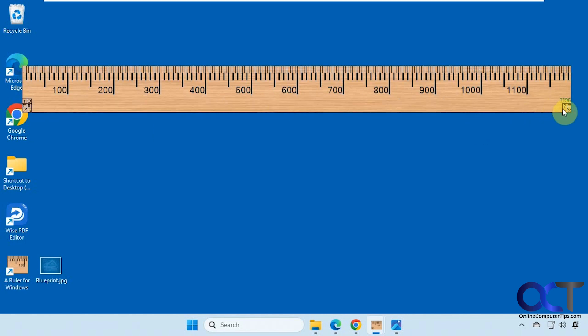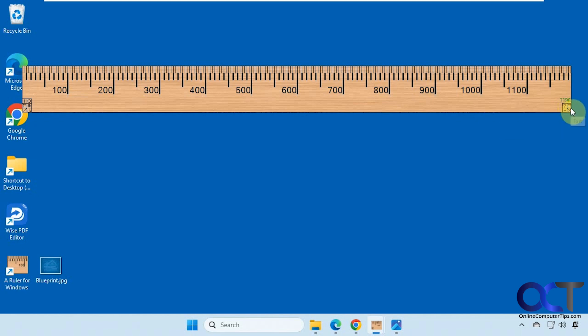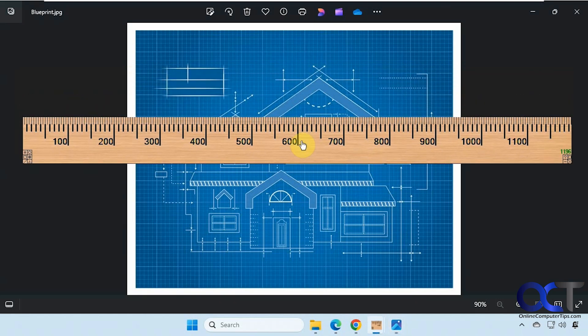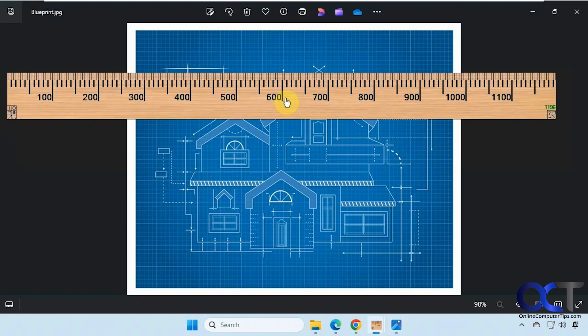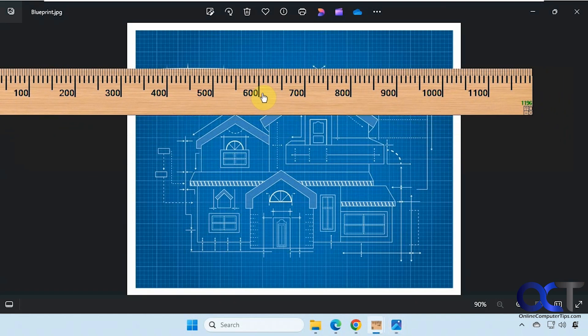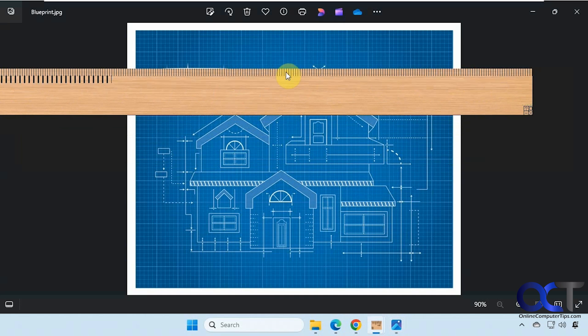Then you have similar options here to minimize, the same thing with the resize and exit. So let's say you have a blueprint or something like that open and you could drag it around the screen. Let's say you start here and then you could actually click on it to put markers there and get the exact measurement.